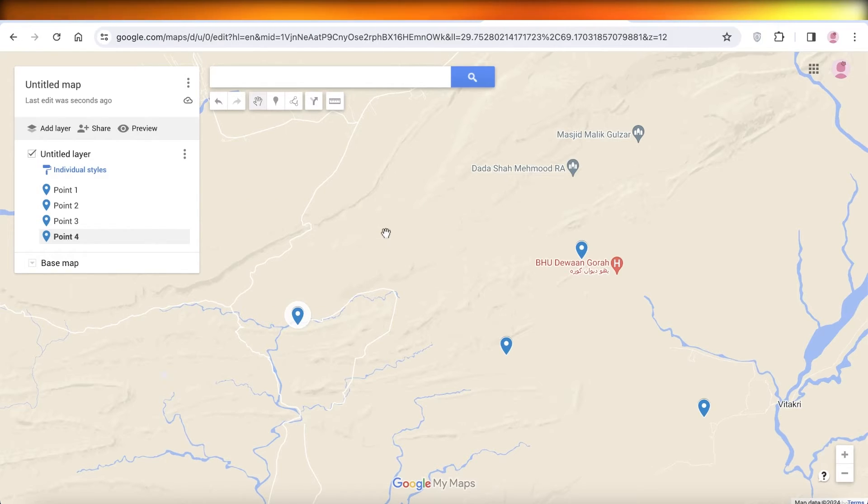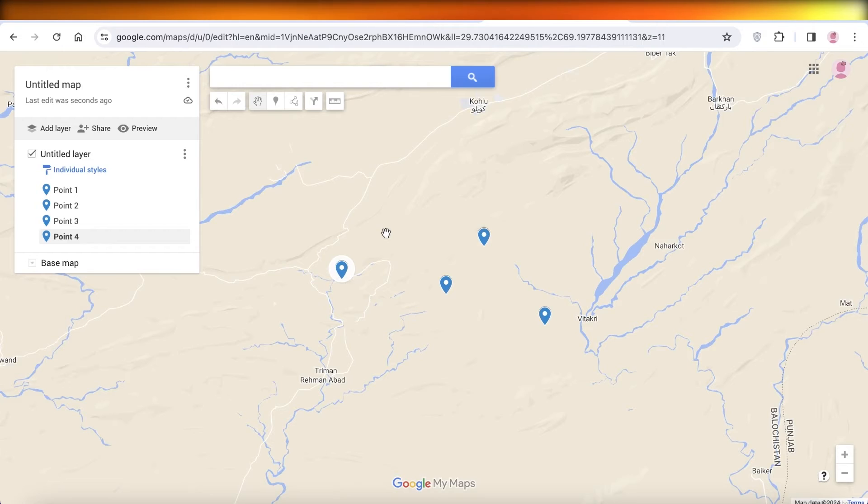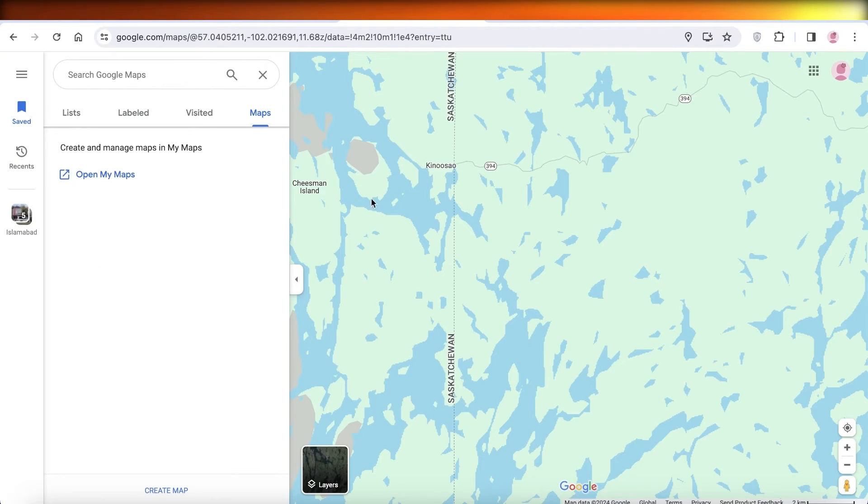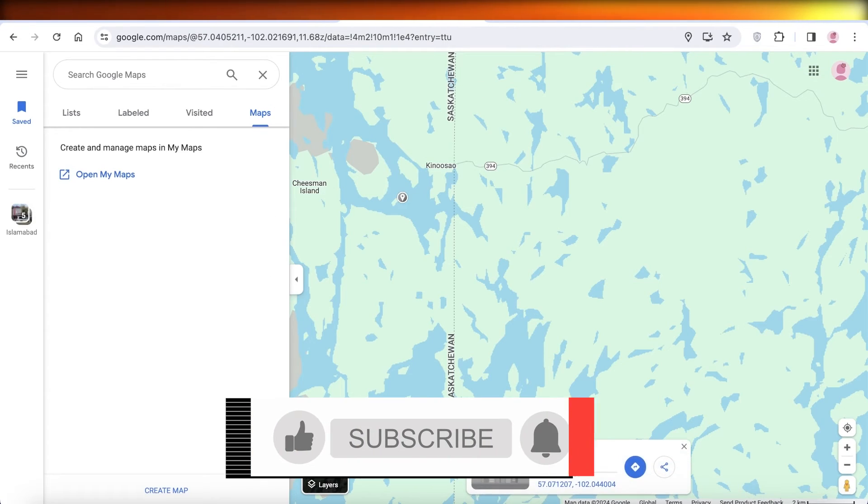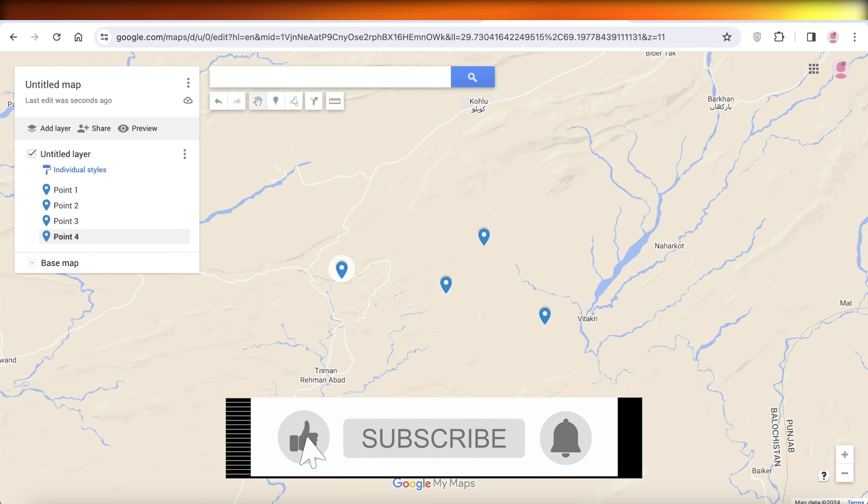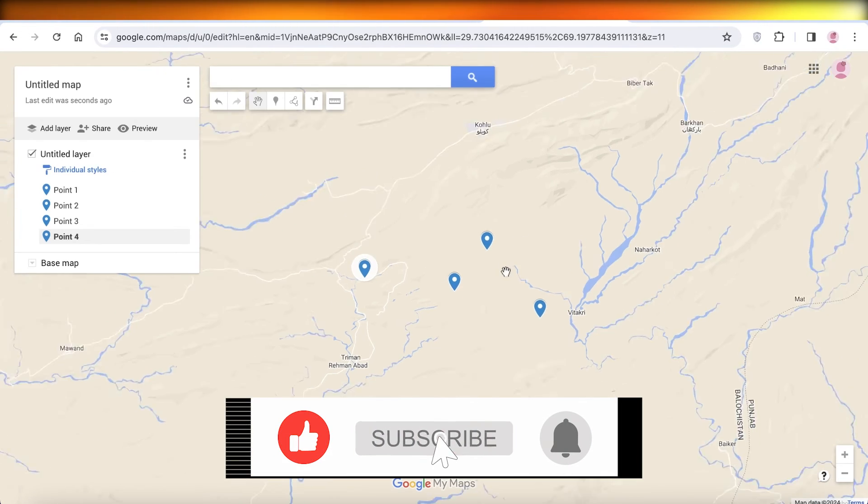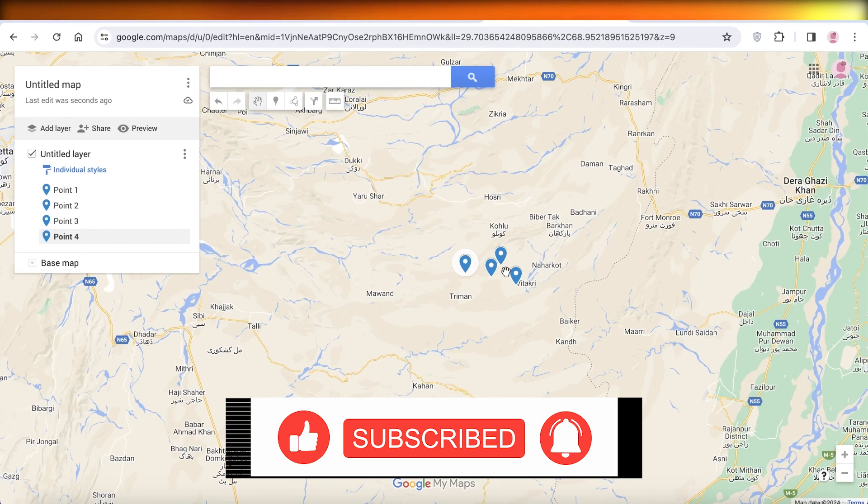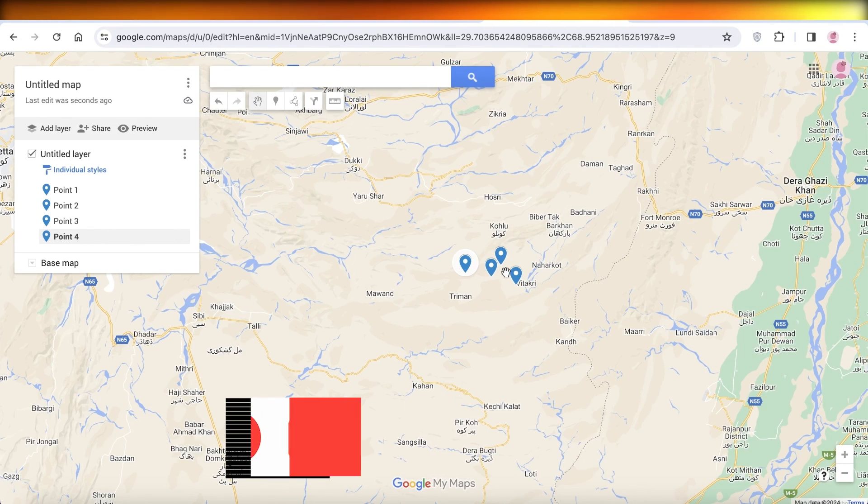Now once you have added these, you can access this map directly in your Google Map section as well. So I hope you guys found this video helpful. If you did, make sure to leave a like and subscribe.